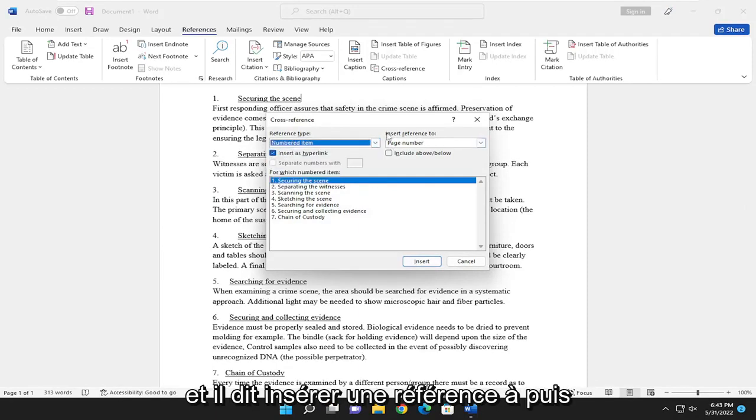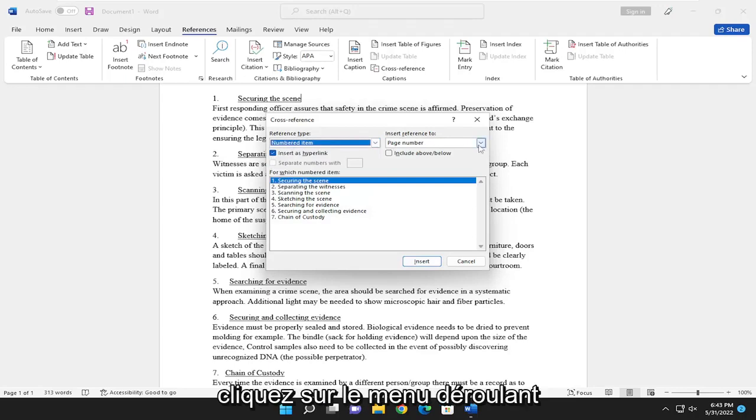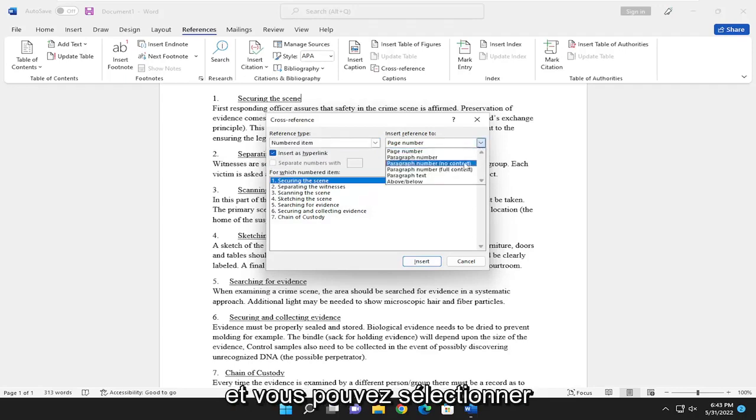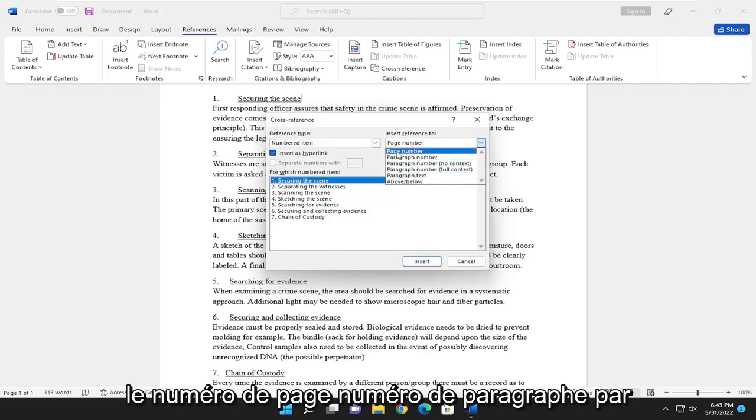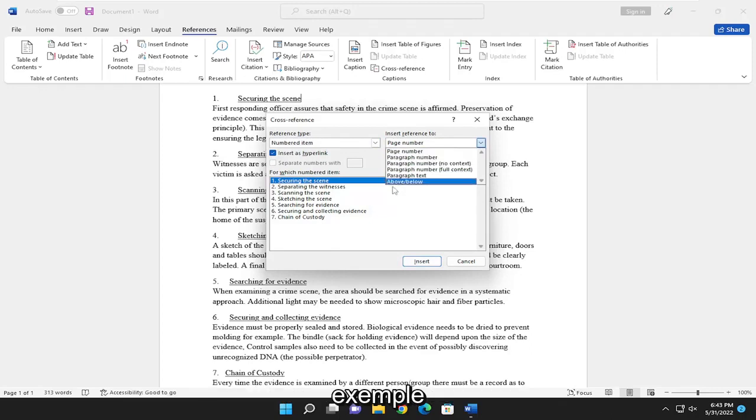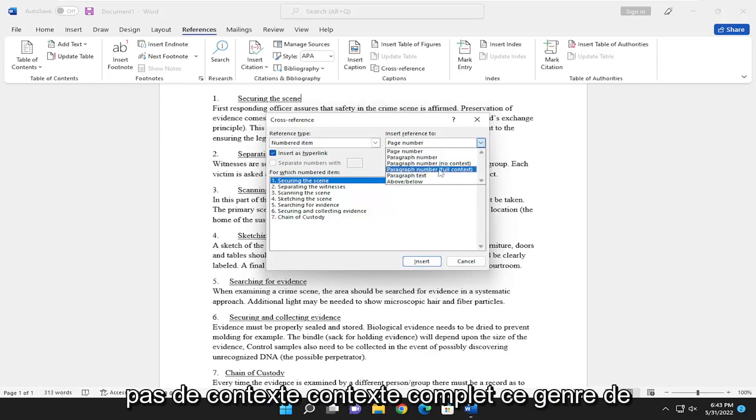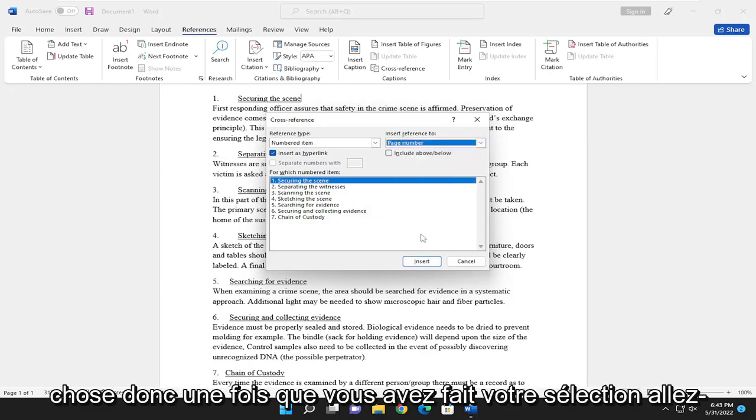And it says insert reference to, and then click the drop-down. And you can select the page number, paragraph number, for example, paragraph text, no context, full context, that sort of thing.